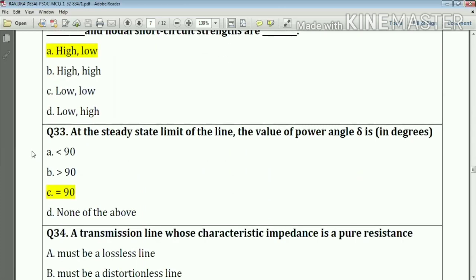Question number thirty-three: at the steady state stability limit of the line, the value of the power angle delta is equal to 90 degrees.